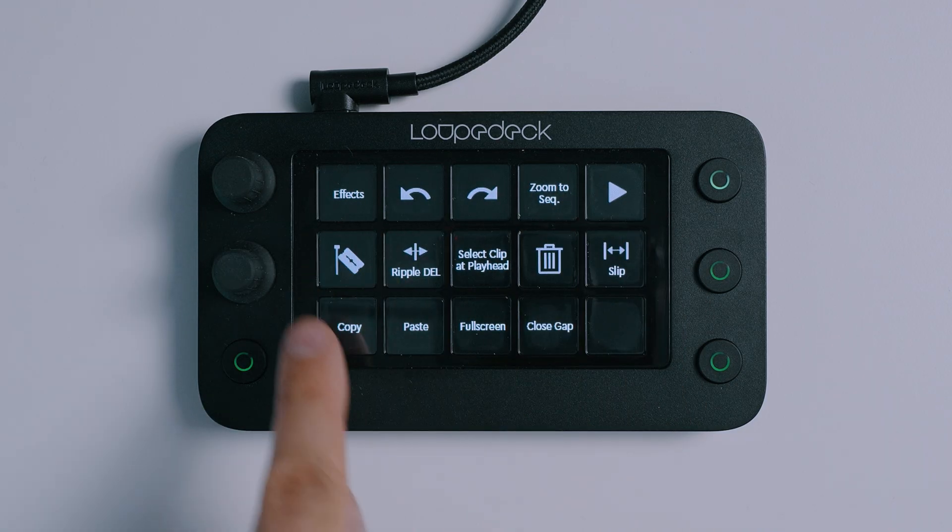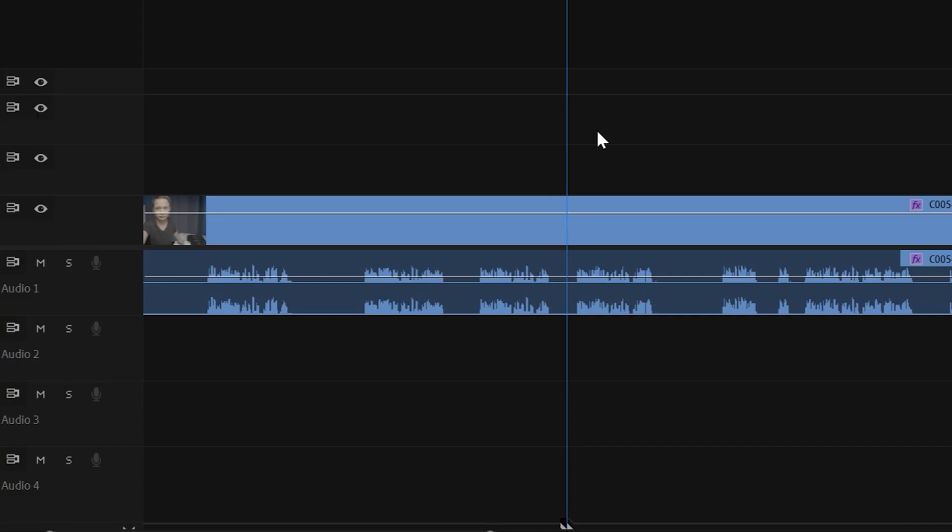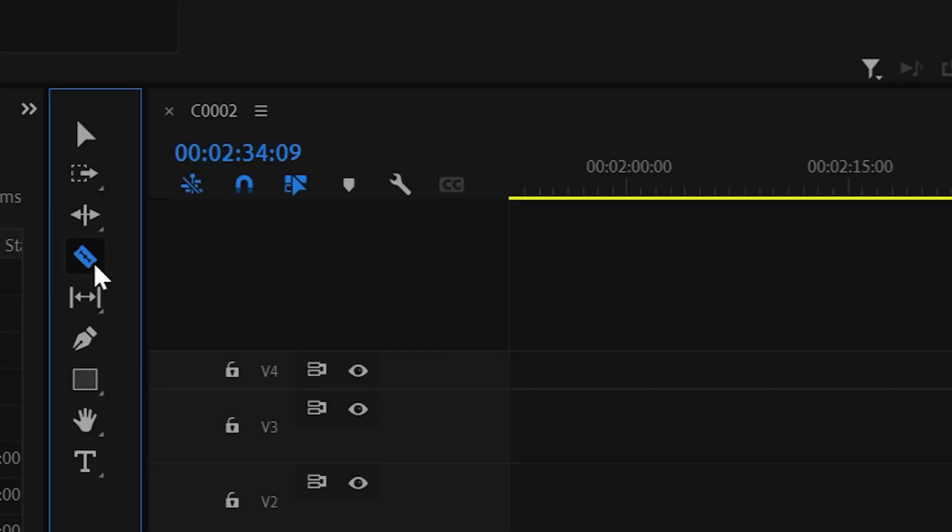You don't actually have to memorize anything because you can visually see from the touch buttons what they actually do — just a quick glance at the buttons tells you what they do. For a simple guy like me that's perfect, because I'm not going to go and memorize keyboard shortcuts.